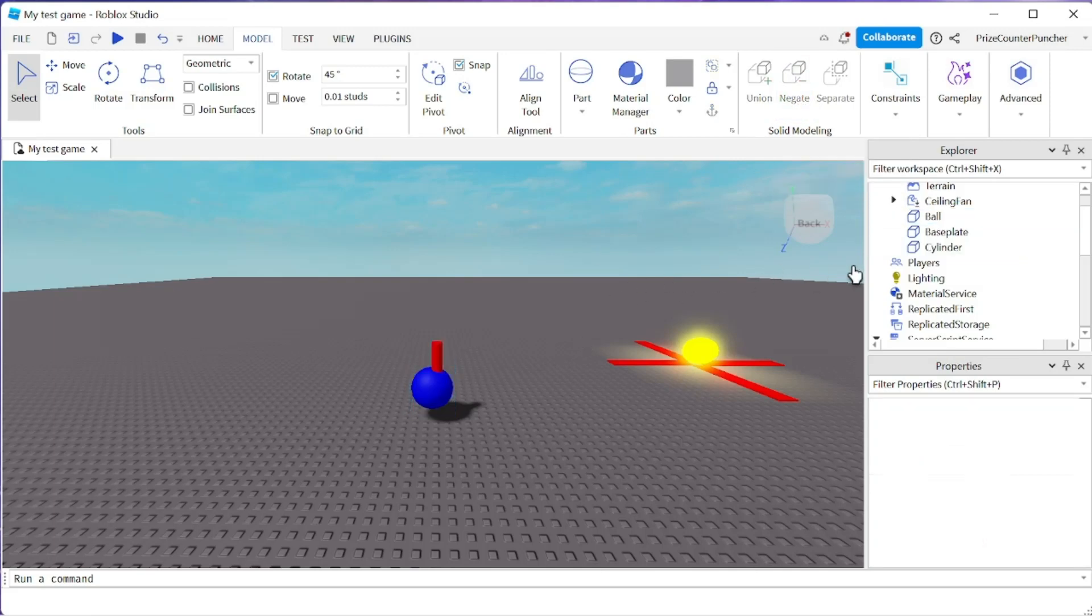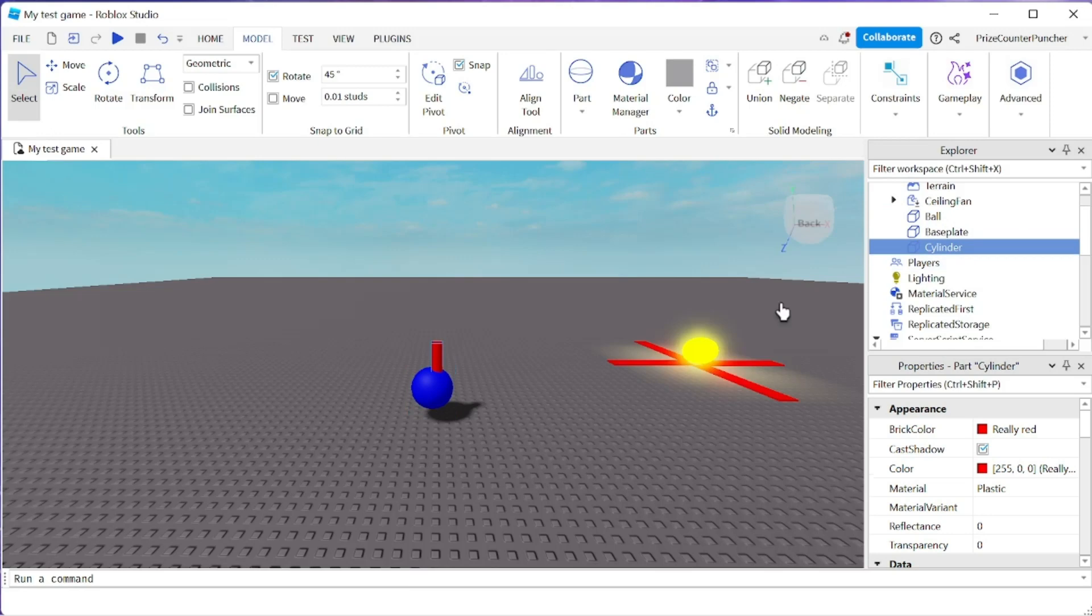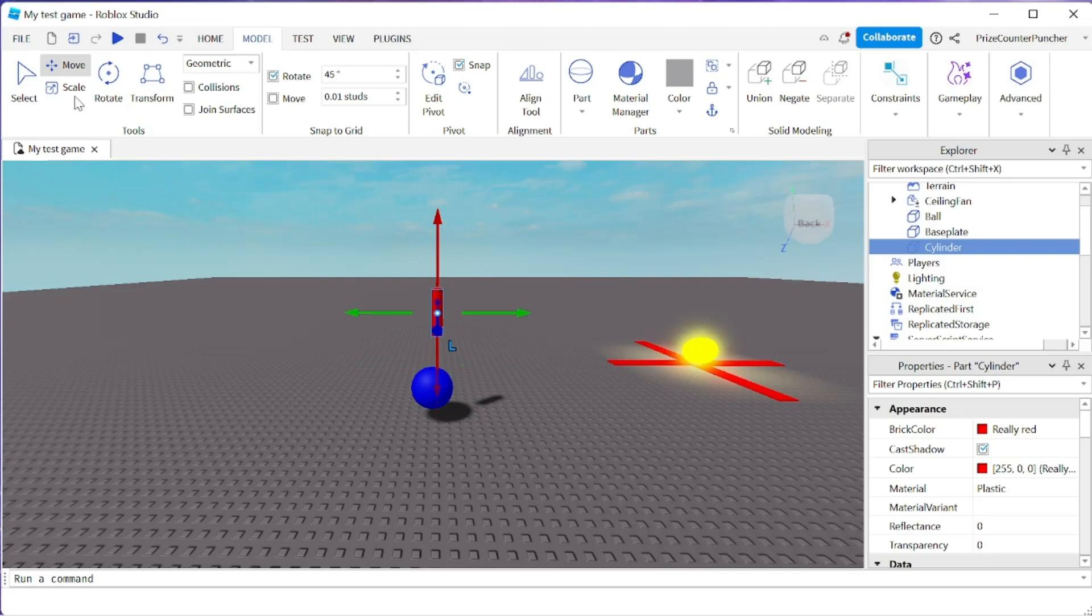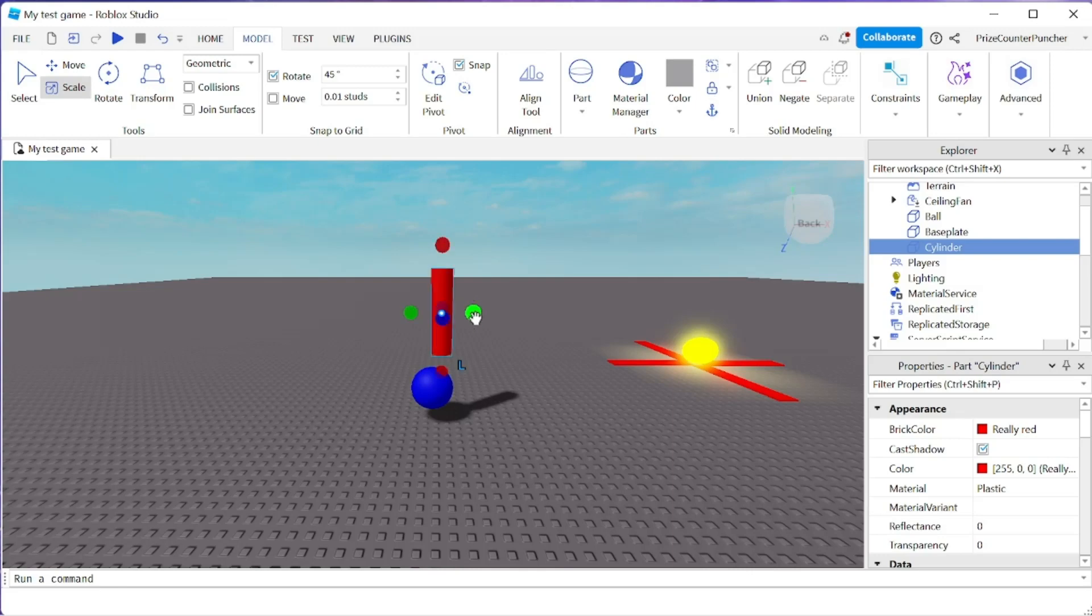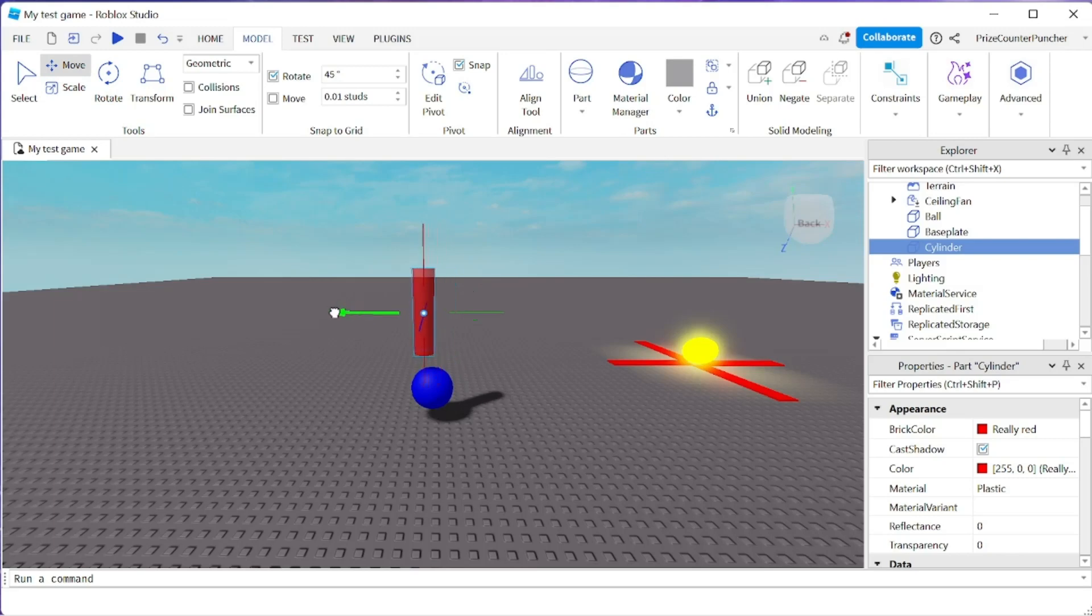So let me select the cylinder here. I'm going to bring it up and scale it. I want to make it a little bit bigger. I'm going to press shift and pull a circle here.